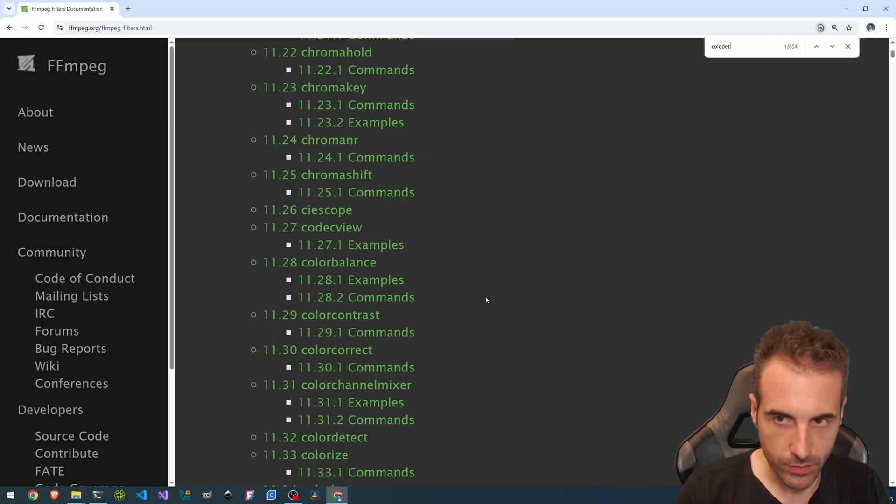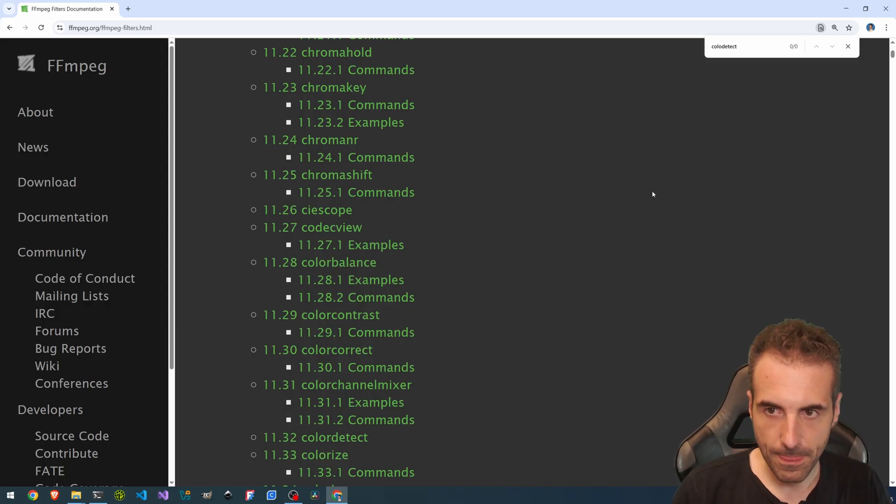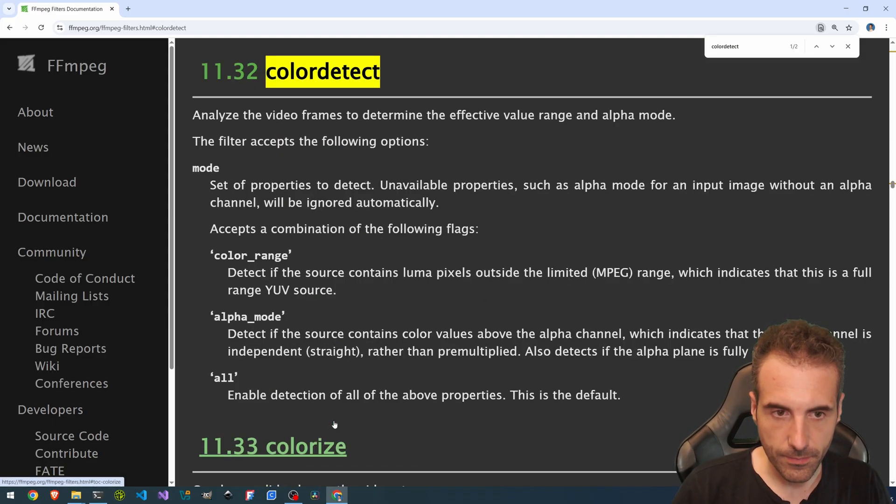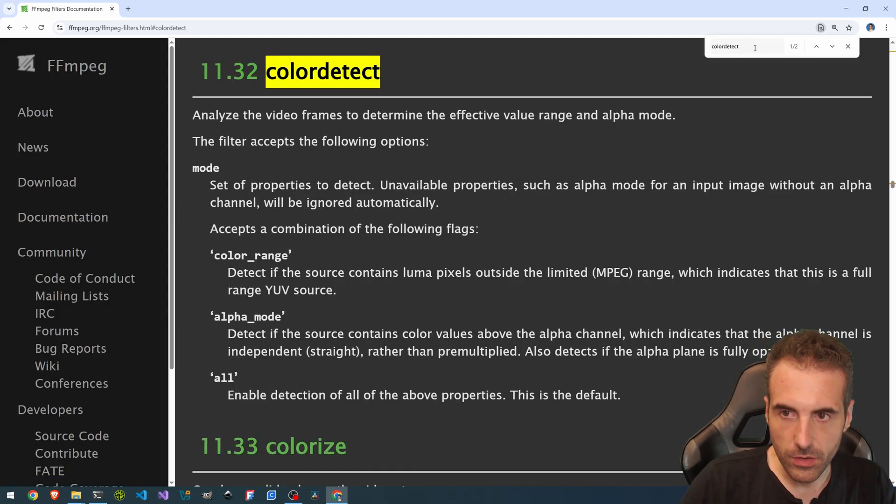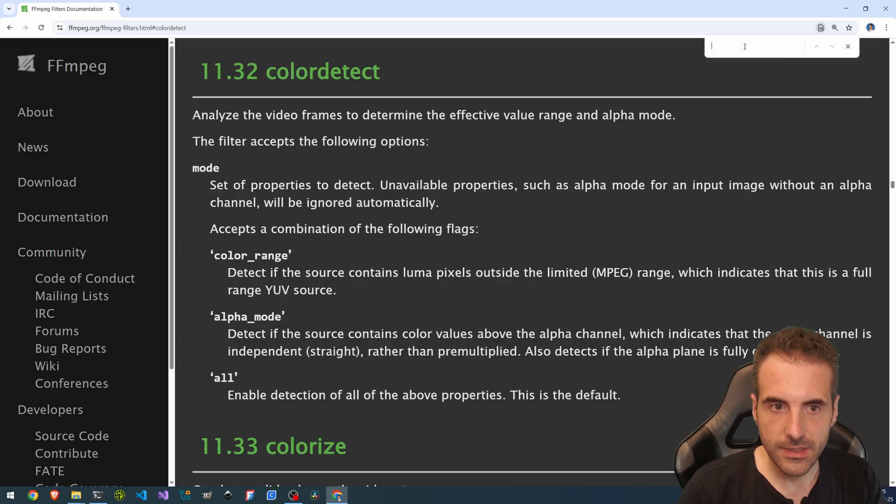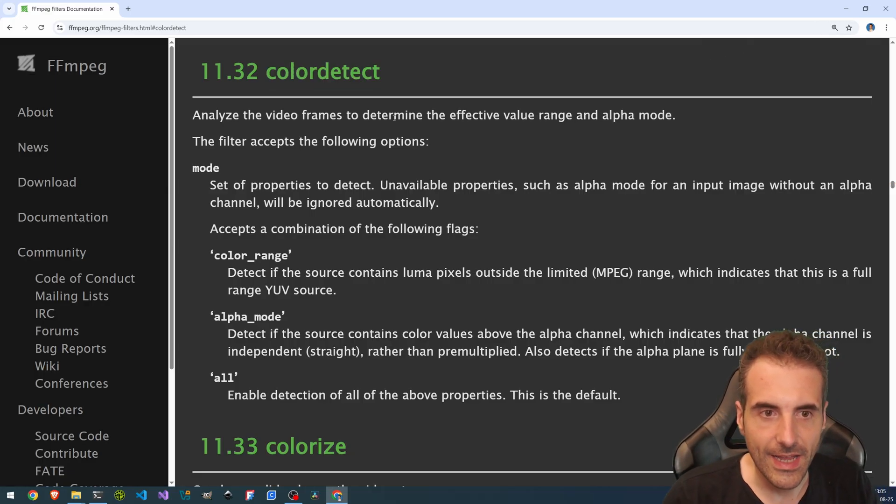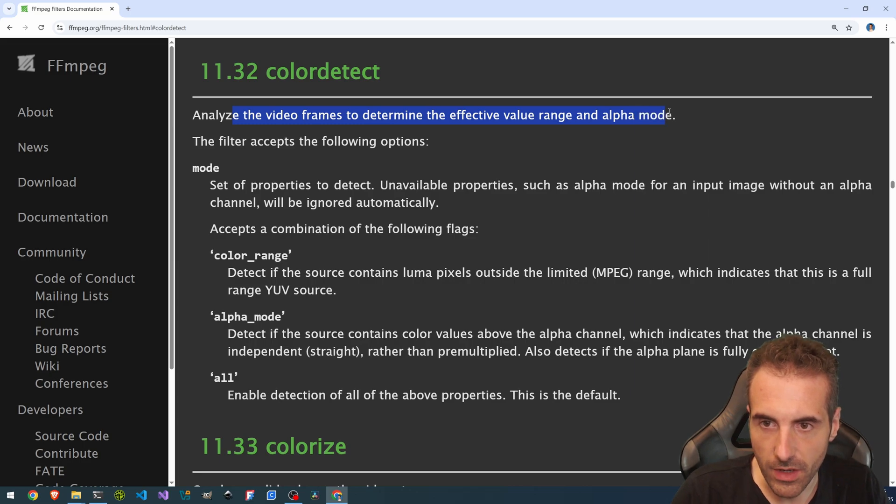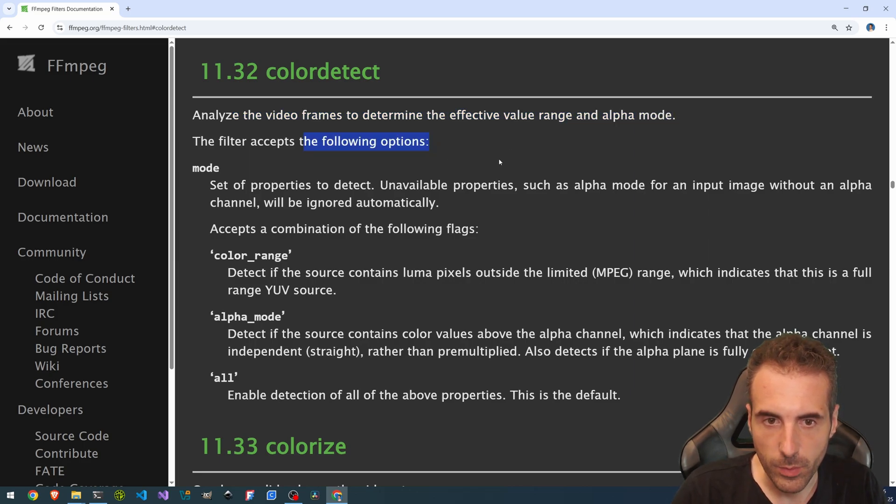Then filters. And here you have the whole list of filters. We can search for color detect. Color detect. And here we go. So the color detect. Analyze the video frames to determine the effective value range and alpha mode. The filter accepts the following options. Okay,